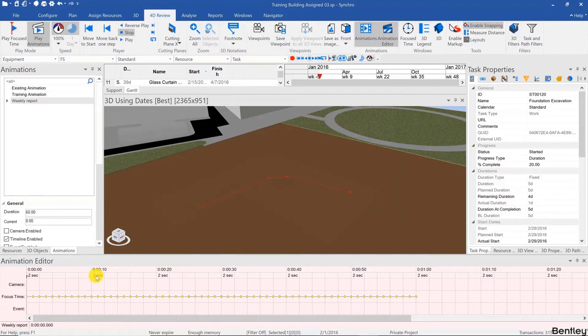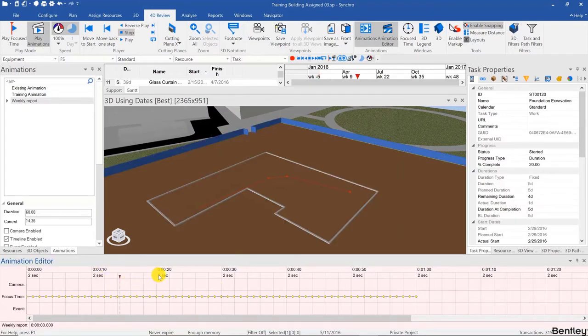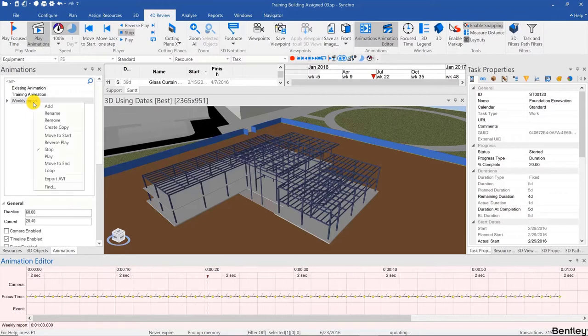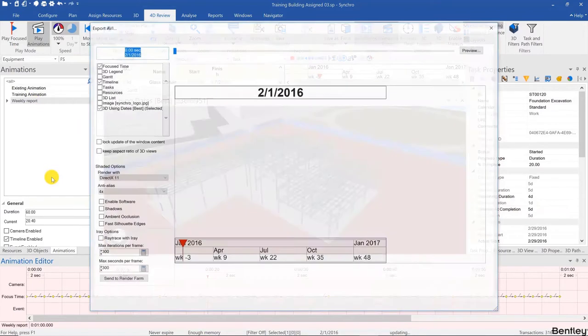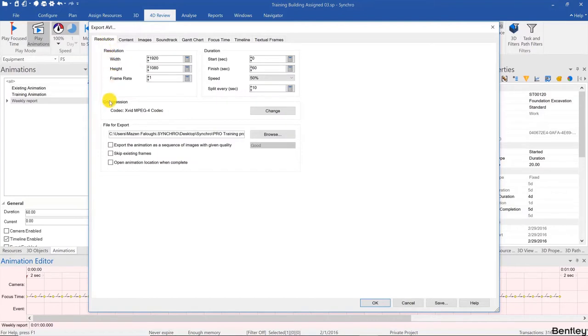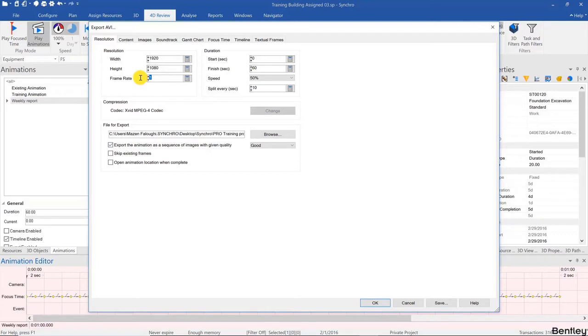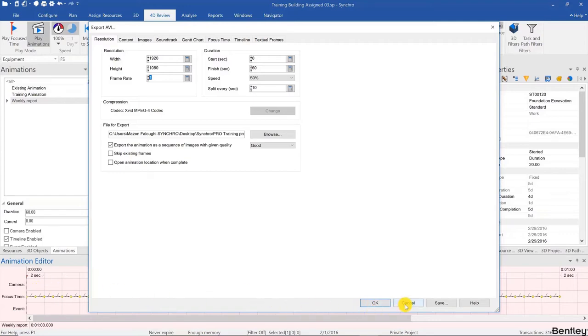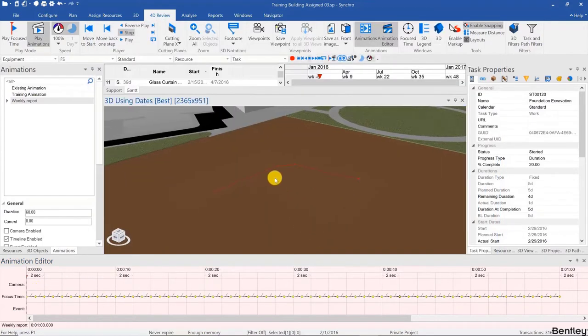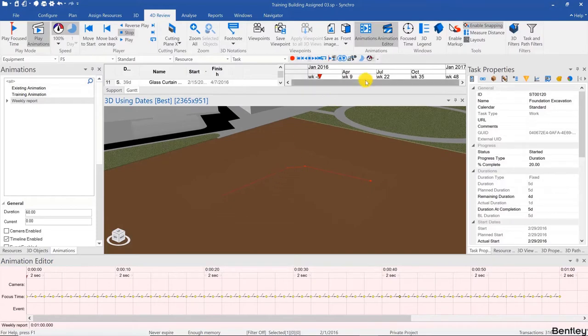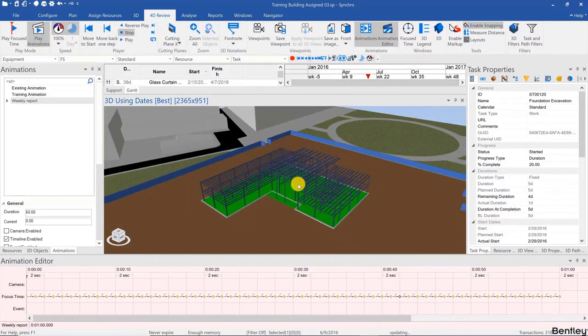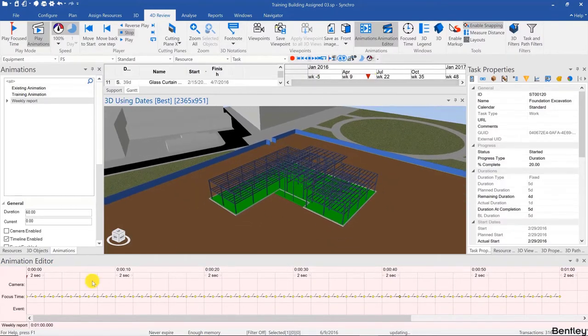It generates all of those keyframes, which are very important because when we generate our report, we're going to export the animation as a sequence of images with the frame rate at one frame per second. Since we have one frame per second and one keyframe per second, and each keyframe is generated on the first day of the week, this will be a weekly report. Before doing that, let's fix the camera angle. I'll just capture one camera keyframe.